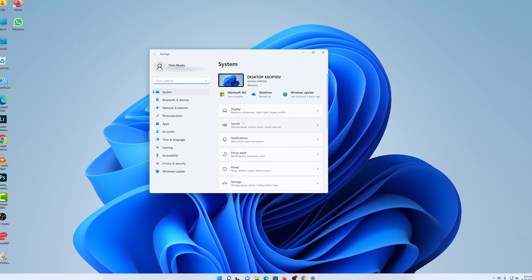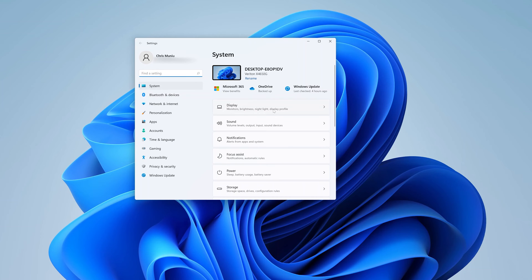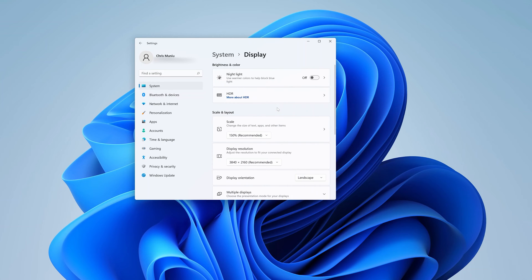Under Settings, go ahead and click on Display. And under Display, Night Light should be the first option.